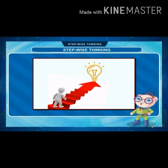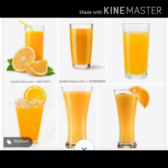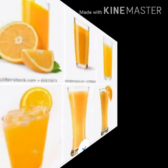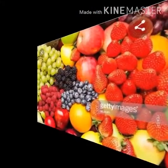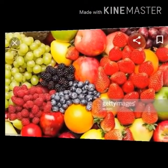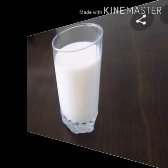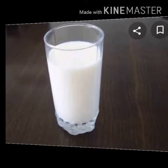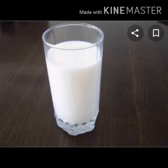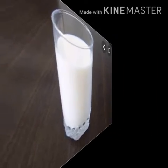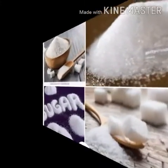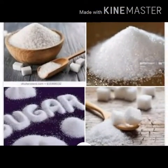For this, let me give you an example. To prepare a glass of juice, the ingredients required are fruits, a glass of milk, and sugar. The first step is to collect all the ingredients.